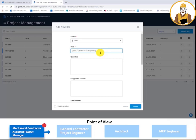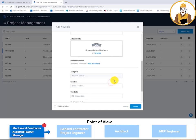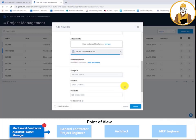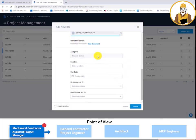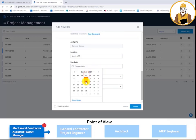And attach either a file from your computer or a file that is already in BIM 360. Once the assistant project manager enters in the location as well as the due date, the assistant project manager creates the RFI.